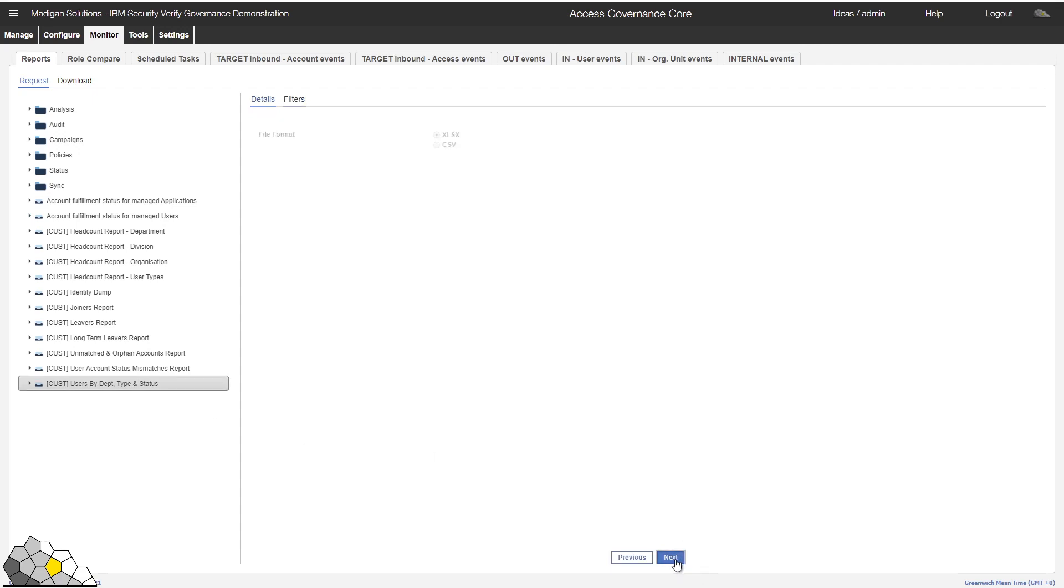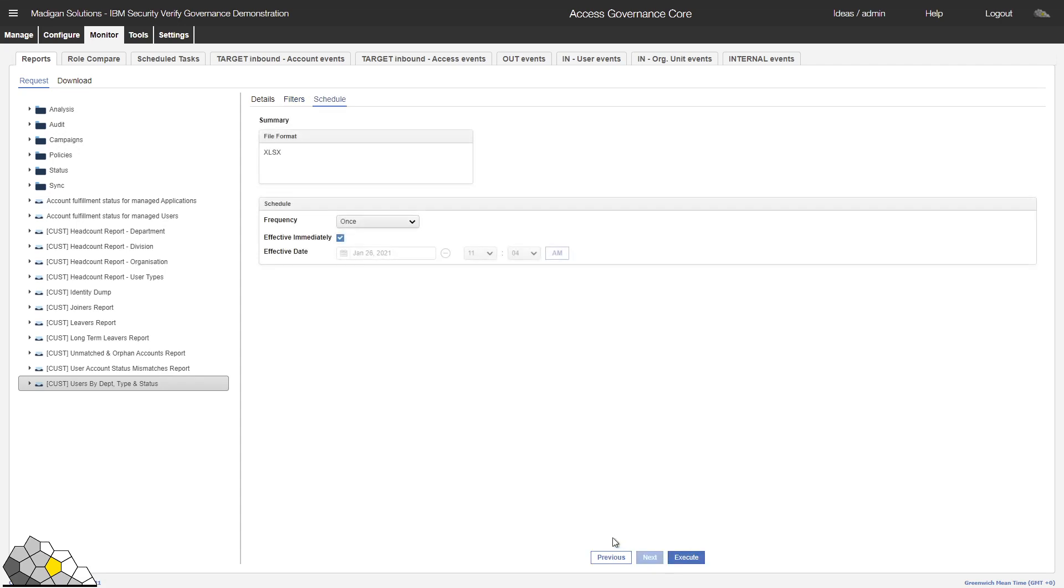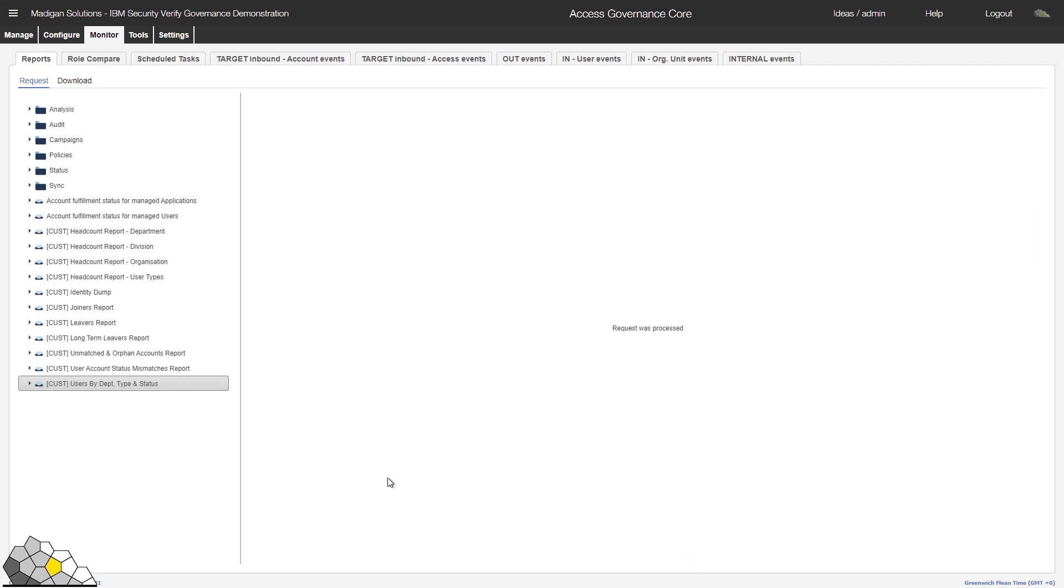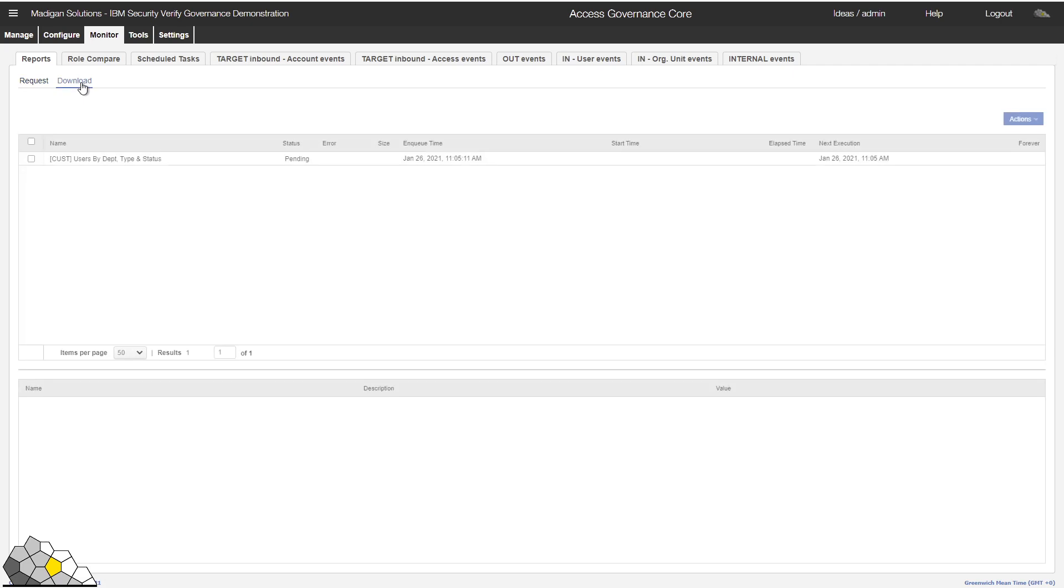We click on Next where we'll be asked what format of report do we want to run. I'm going to go with Excel. And now we can set a frequency should we wish the report to be generated on a schedule or we can just run it as a one-off. We'll run this one as a one-off and click on the Execute. So our request has been accepted and in the background the report should be generated and will be available for download at some point.